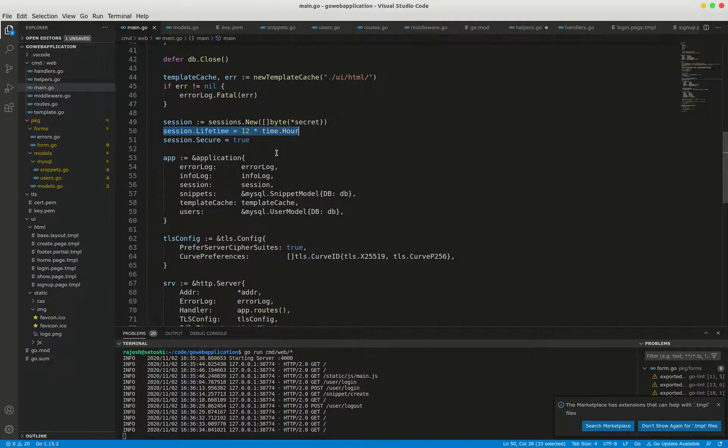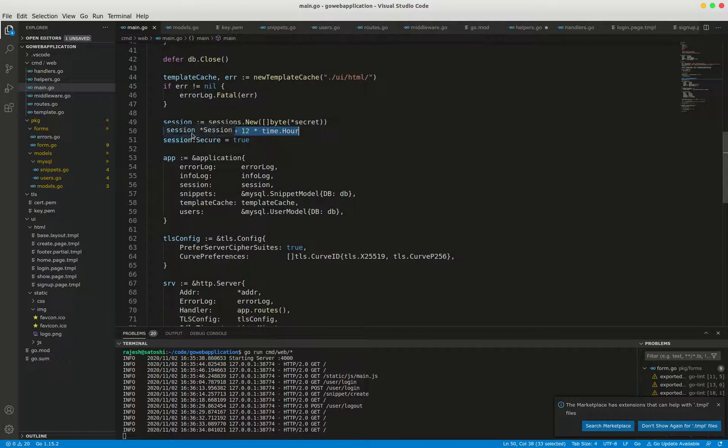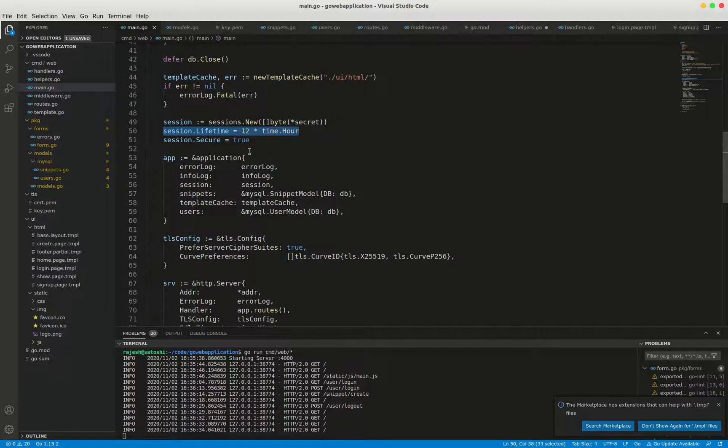They will remain logged in even if they navigate away from the application. The user then goes to a malicious website which contains some code that sends a request to post snippet create to add a new snippet to our database. Since the user is still logged into our application, the request is processed with their privileges completely unknown to them. A new snippet will be added to our database.